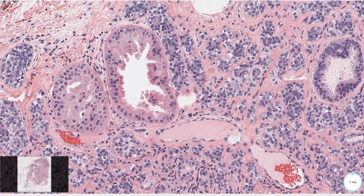Immunohistochemistry may be useful to visualize the myoepithelial component and also to make sure that the lesion is not invasive. All of these myoepithelial cells would be positive for myoepithelial markers like P63, S100, SMA, or cytokeratin 5. The epithelial component is positive for cytokeratin 7 and may express estrogen receptors.